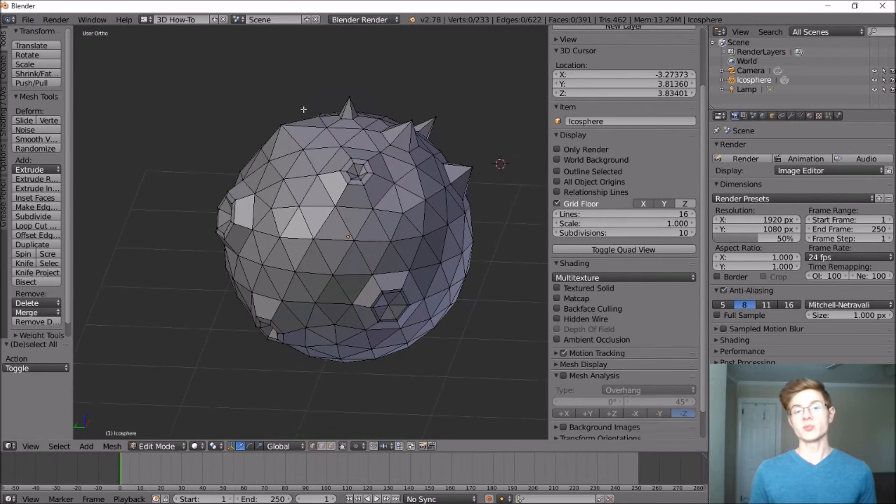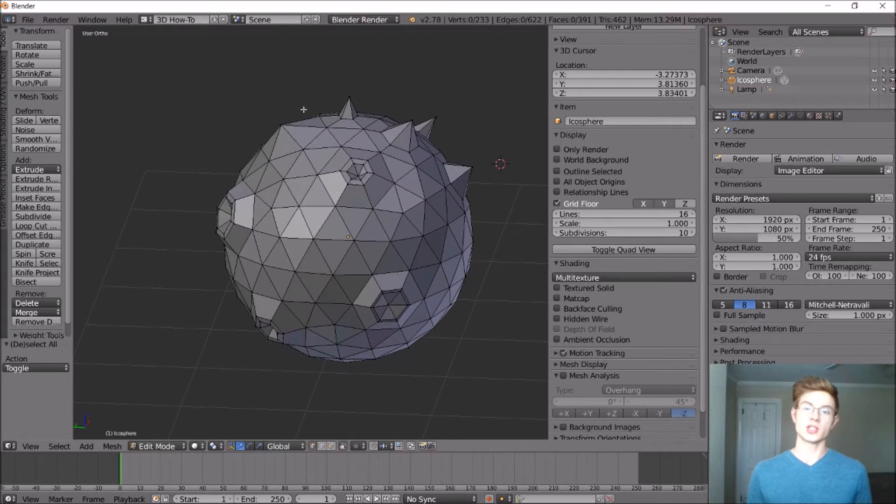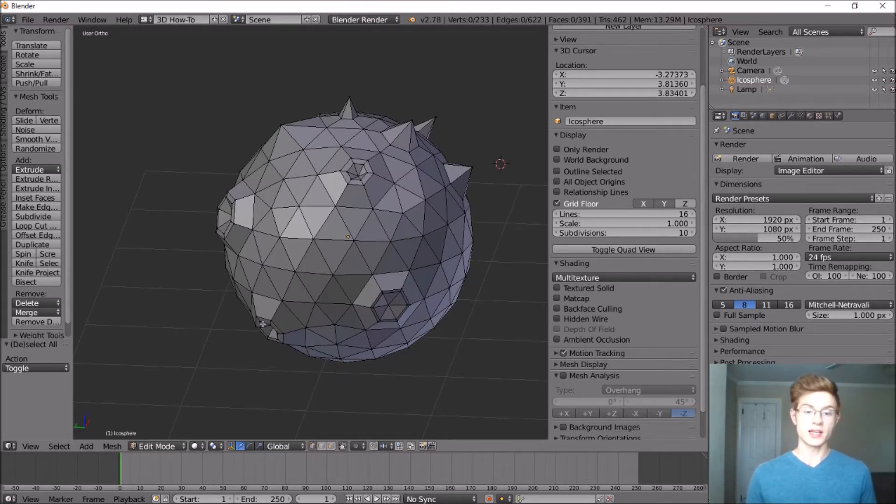Now let's go ahead and put in some canyons by insetting faces, extruding those faces into the planet, and then adjusting the cliffs on either side. So let's go ahead and select a line of these triangles here.